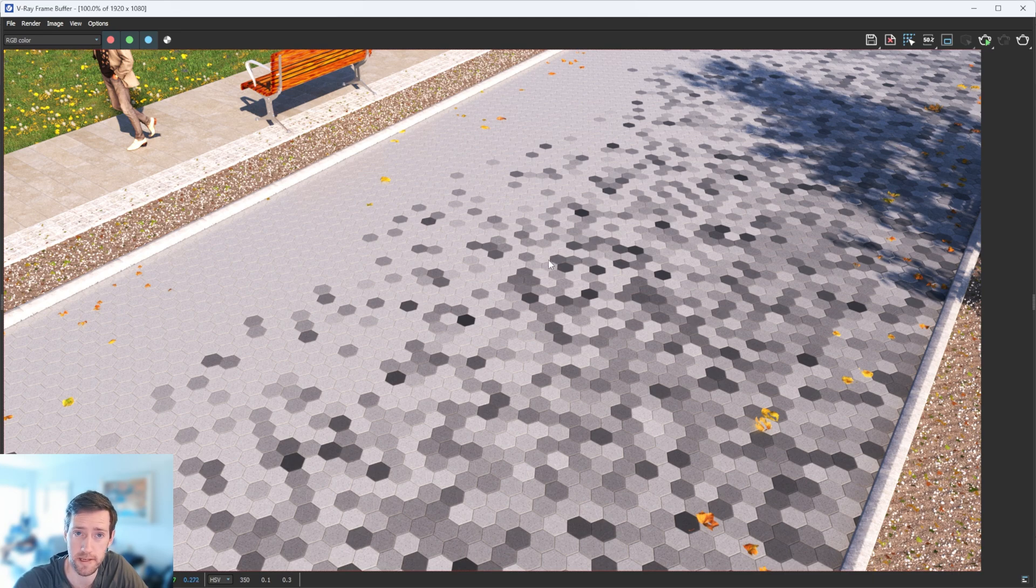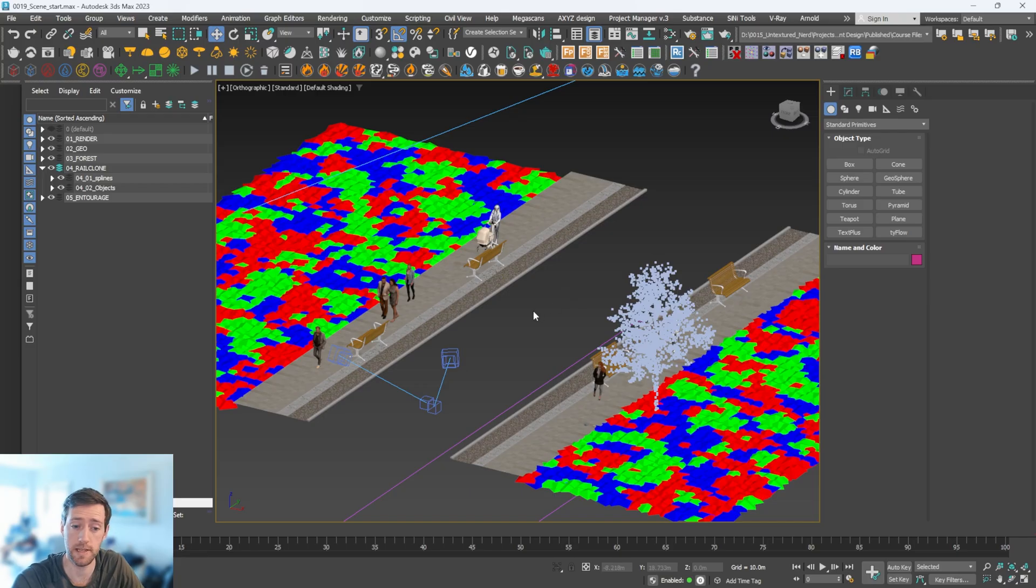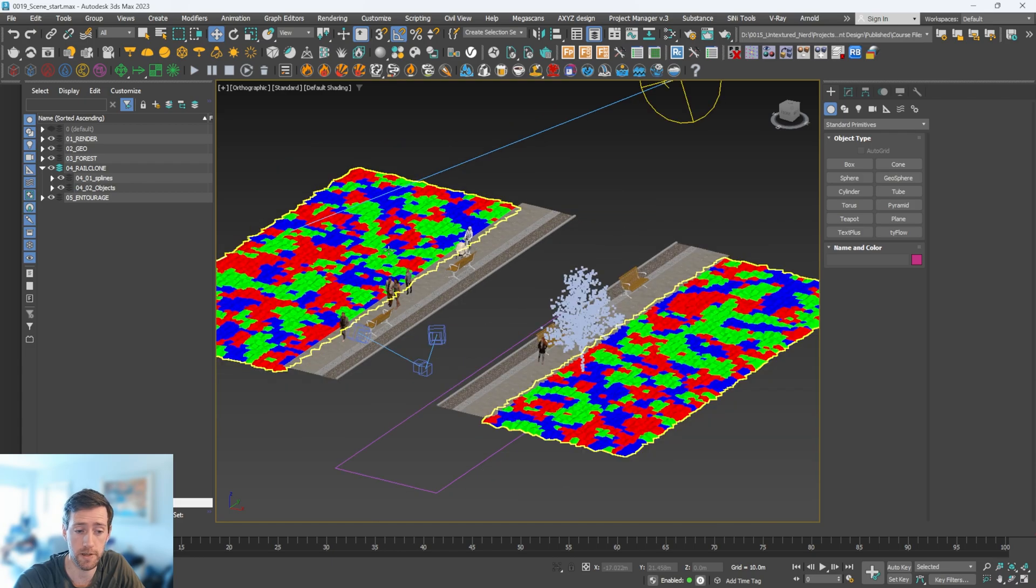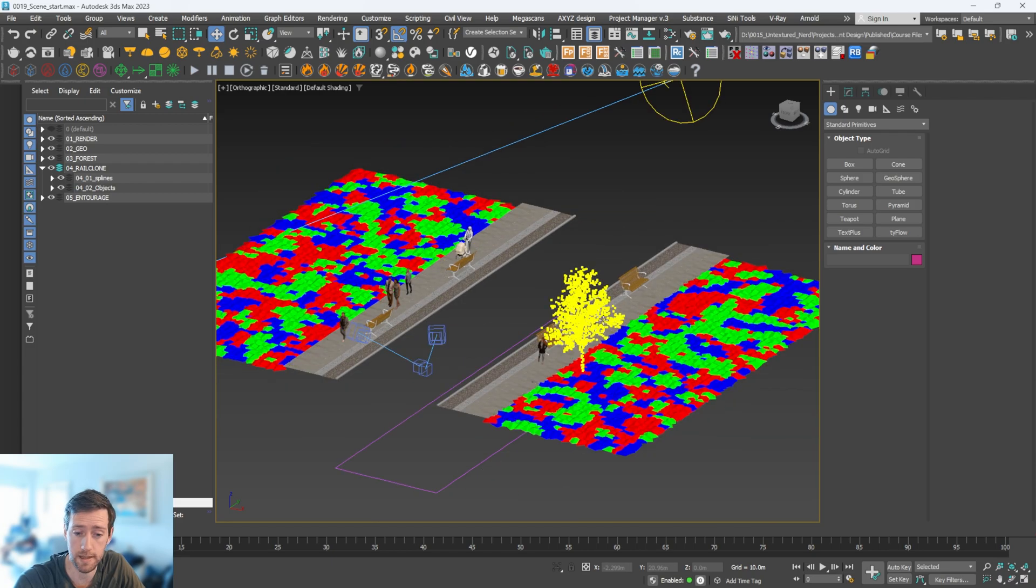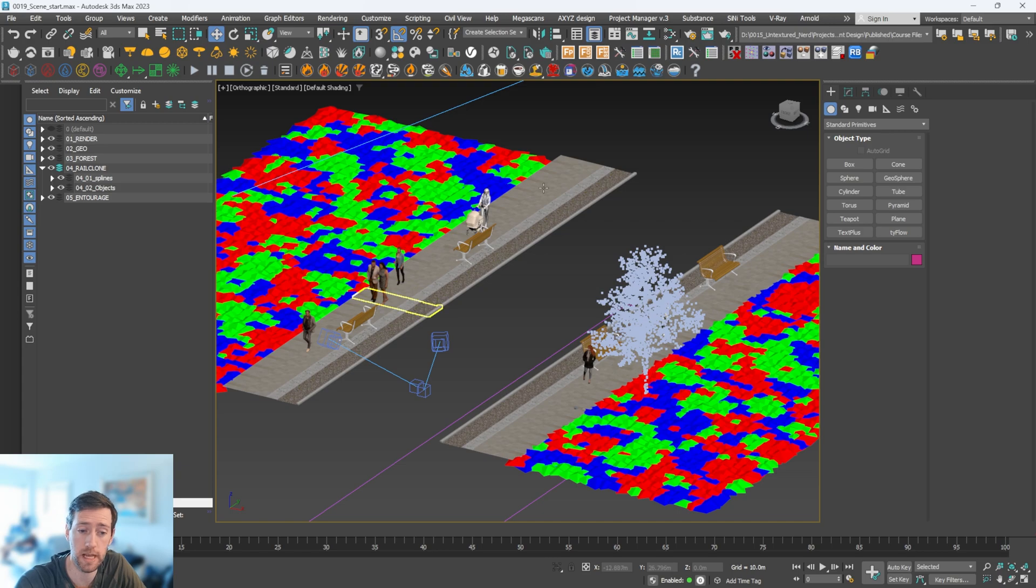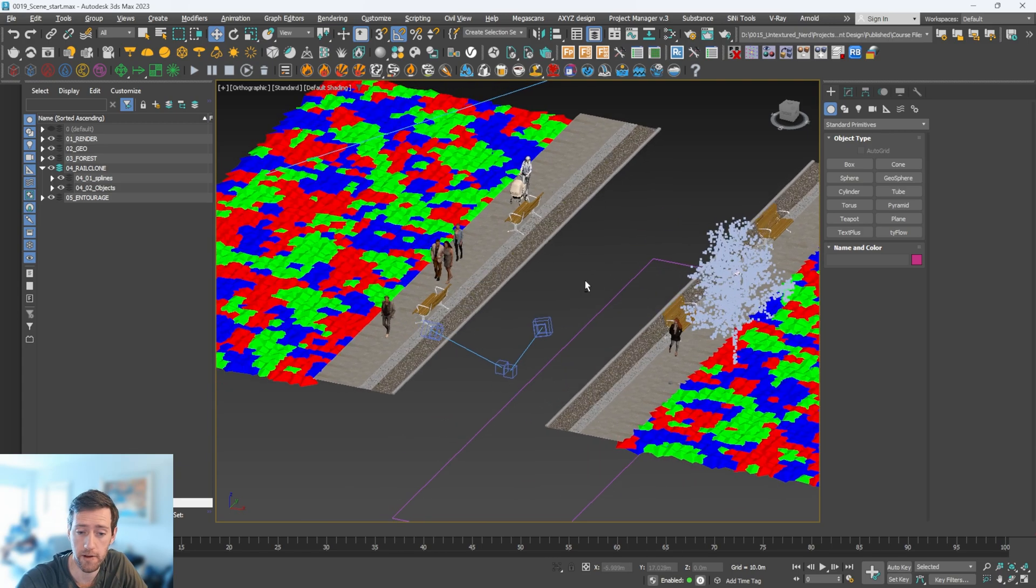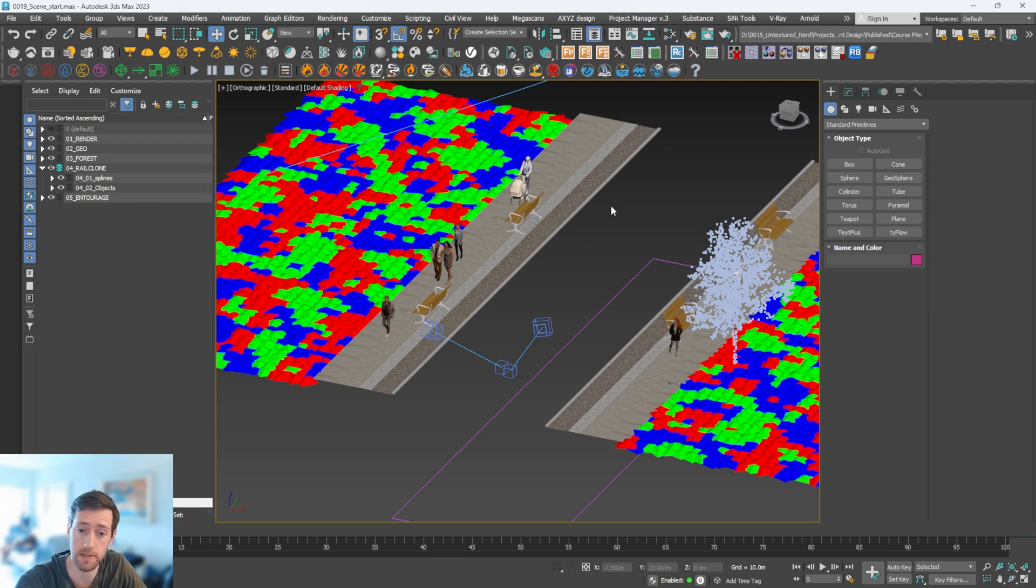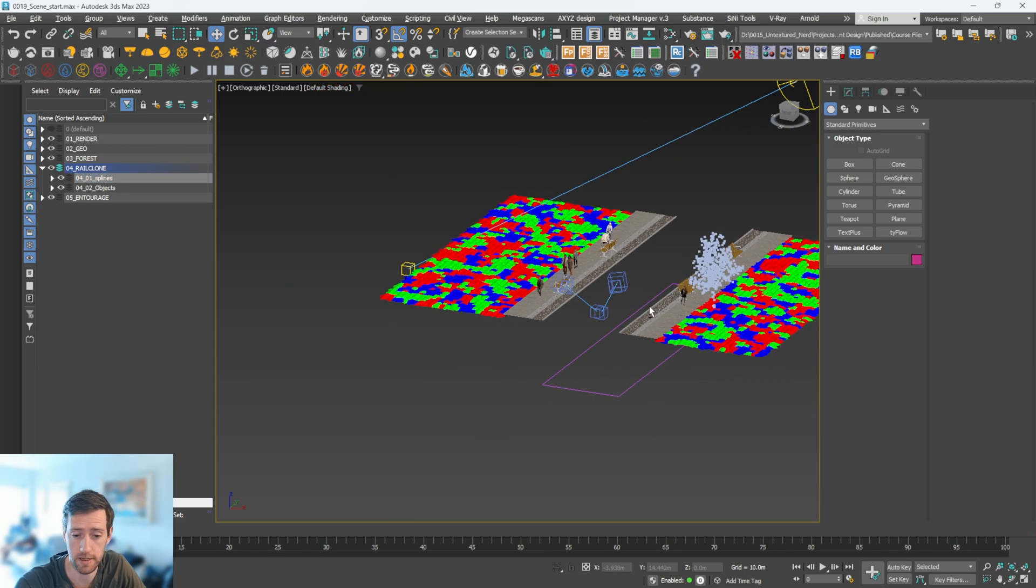The scene itself is composed of some forest planting like this tree and grass, we have some benches, and then we have some people scattered along the side. The area we're going to work in is just here. If I go to my Rail Clone object, which is what we're going to be using to scatter this object, I have my splines here.